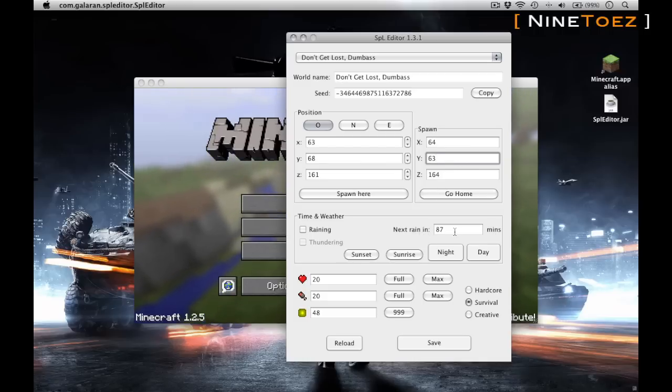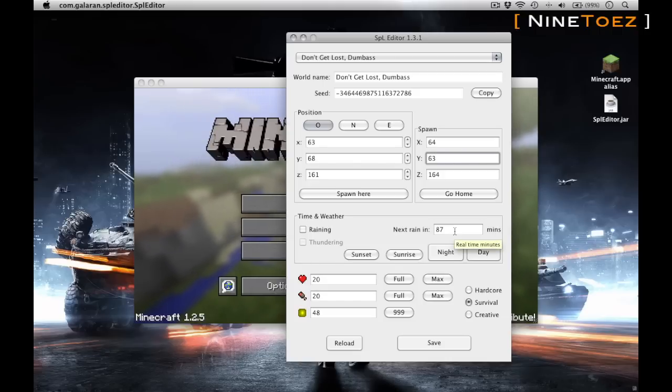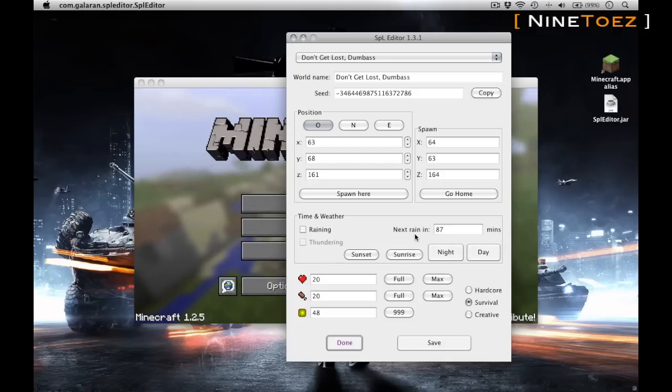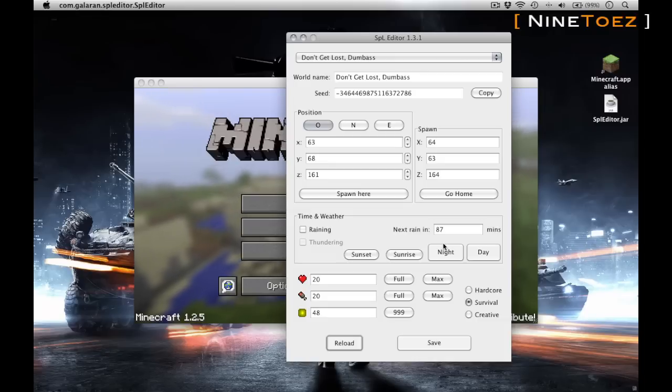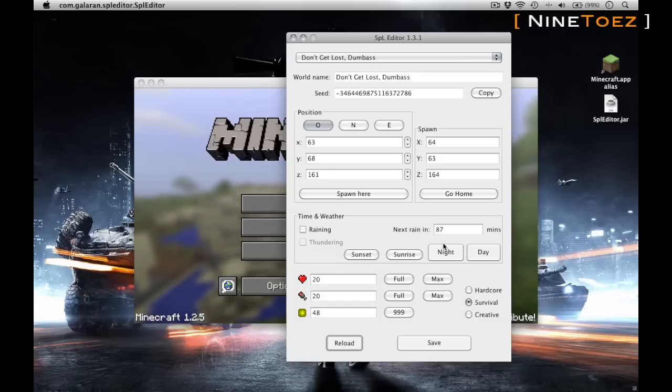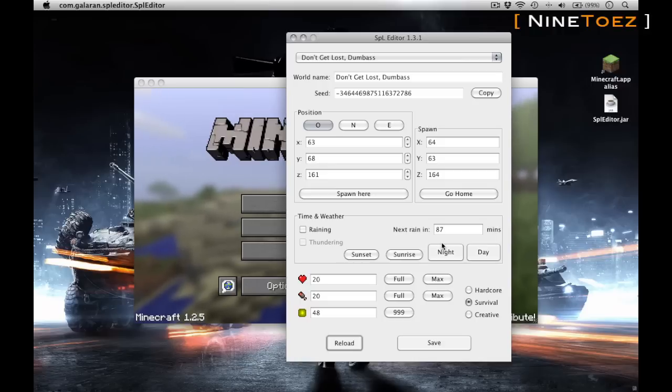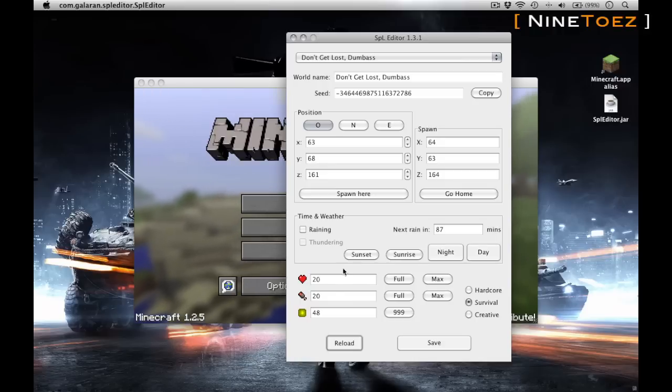You can also modify the weather. If it's currently raining you can turn it off, you can up the number of minutes until the next rain. Pretty handy. Obviously change the time: sunrise, sunset, et cetera, which again is pretty cool too if you're just trying to survive and get through the night and just make it instantly day.